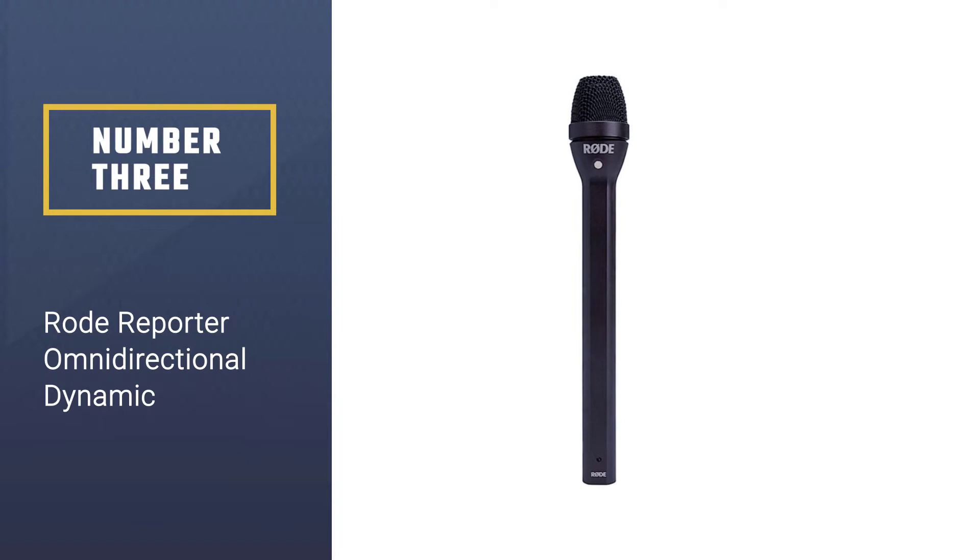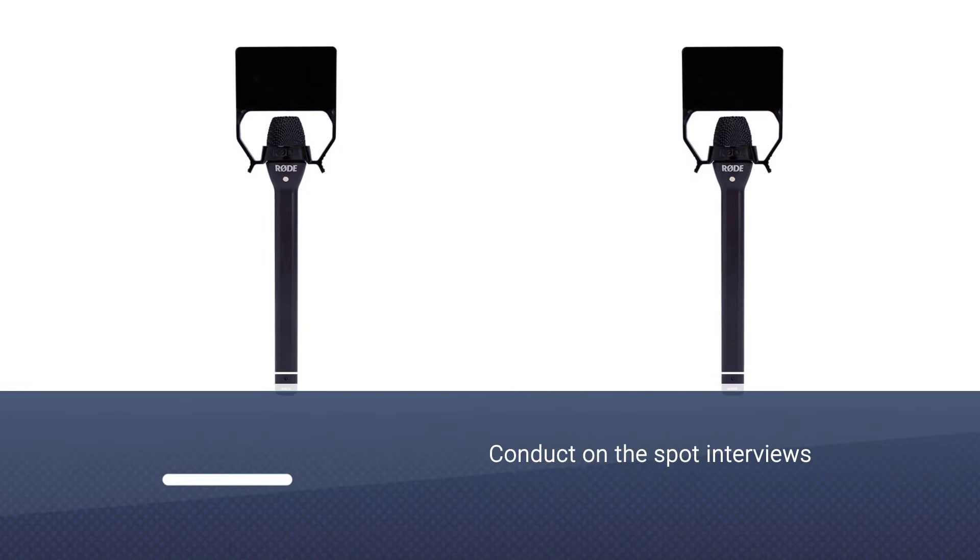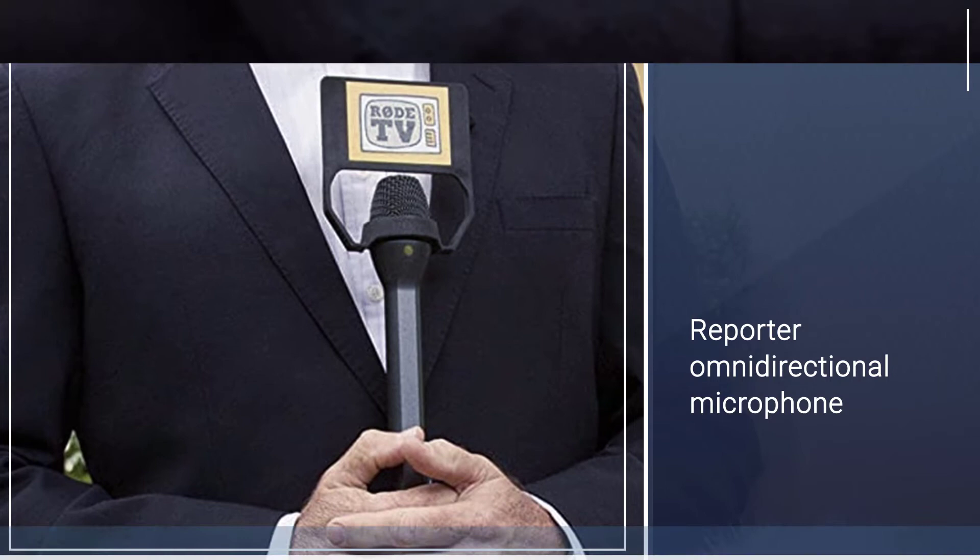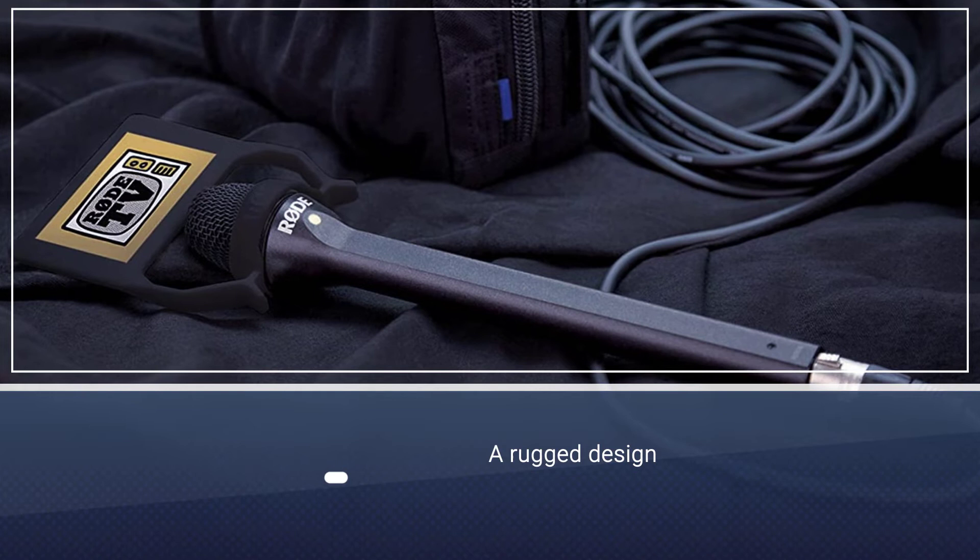Number three: Rode Reporter omnidirectional dynamic. If you want to conduct on-the-spot interviews, the Rode Reporter omnidirectional microphone is an excellent choice. It has a rugged design built to withstand the elements and is also ideal for the outdoors. Lightweight and compact, it is easy to carry. This is a wonderful microphone for those just starting as journalists or vloggers.